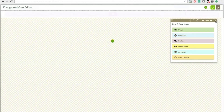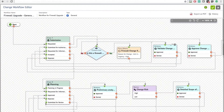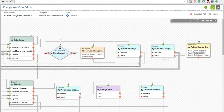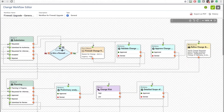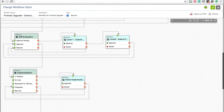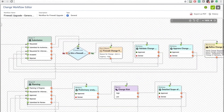Let me show you a complex workflow that you can build. For demo purposes, this is a firewall upgrade workflow — just to show you the amount of complexity you can put in. For example, the Submission stage contains conditions, updates, approvals, and notifications, which then flow to Stage 2 and Stage 3, eventually completing the change.